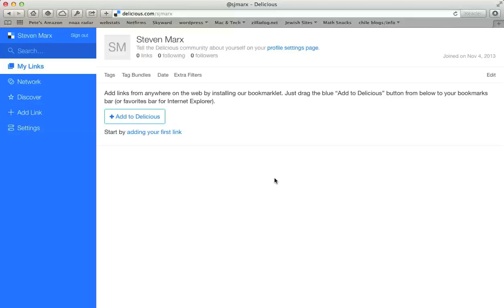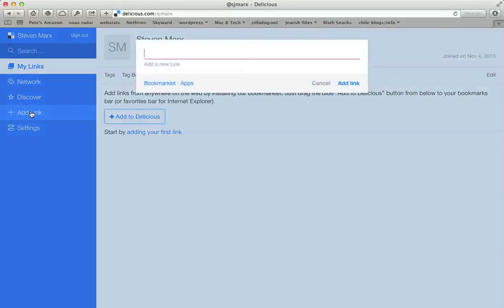First you'll need to go to the Delicious site and set up an account. Then you'll come to this screen and what you need to do next is go over to the Add Link button and click on that Add Link button.